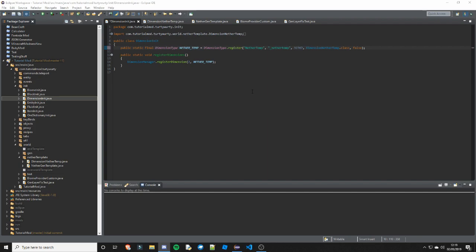We will go over packets when we do keybinds. We might actually have a tutorial dedicated to packets. We are just going to keep the ID to 2 for now, but we will have a config number for that when we do config, which is quite important. So we will cover that after I have done the dimension templates.